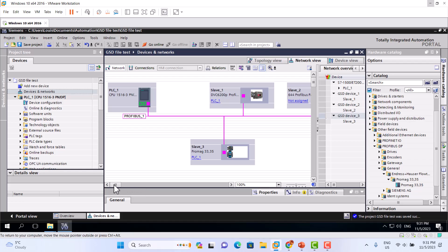It's simple. Just remember — if you want to install a new device in the ProfiBus network, you have to configure the GSD file of that device in the software. That's it. Thank you very much.